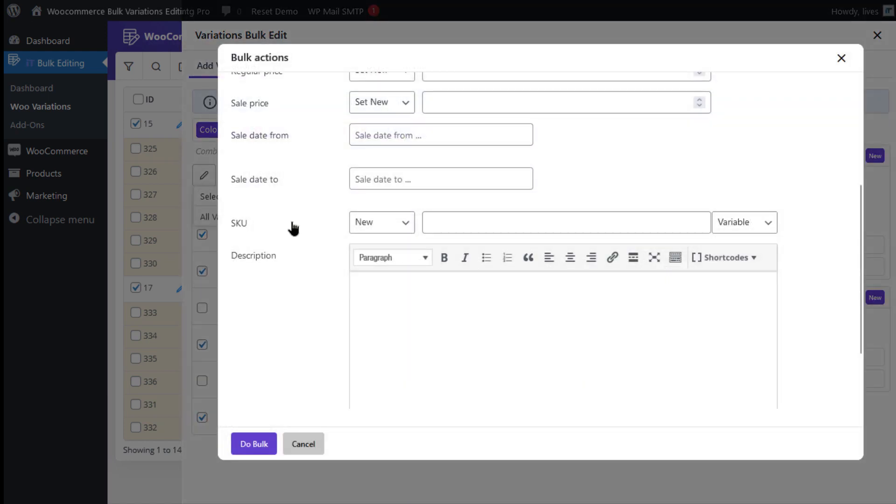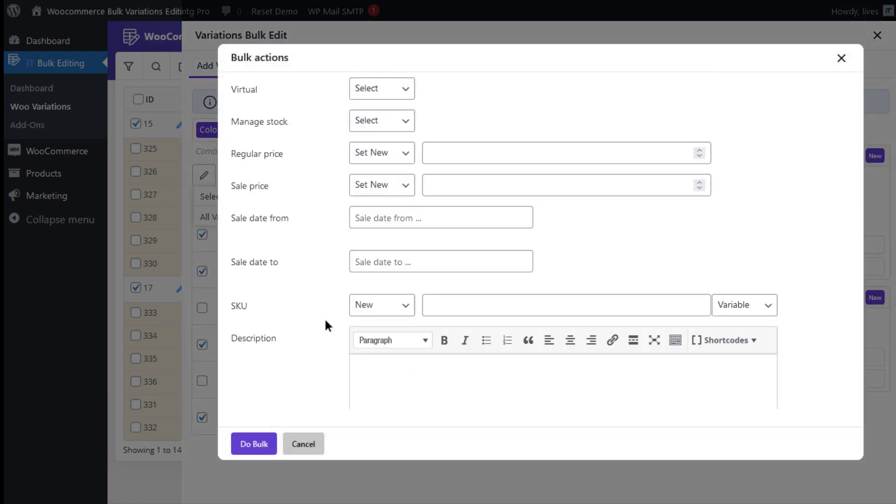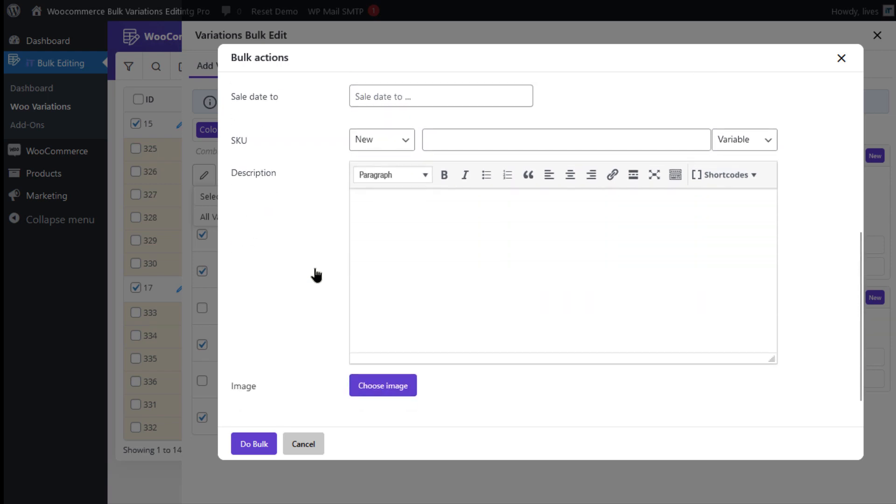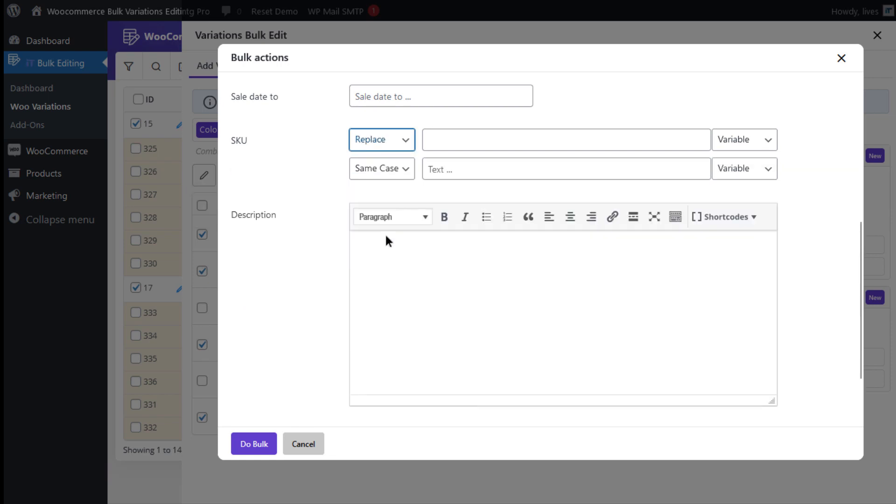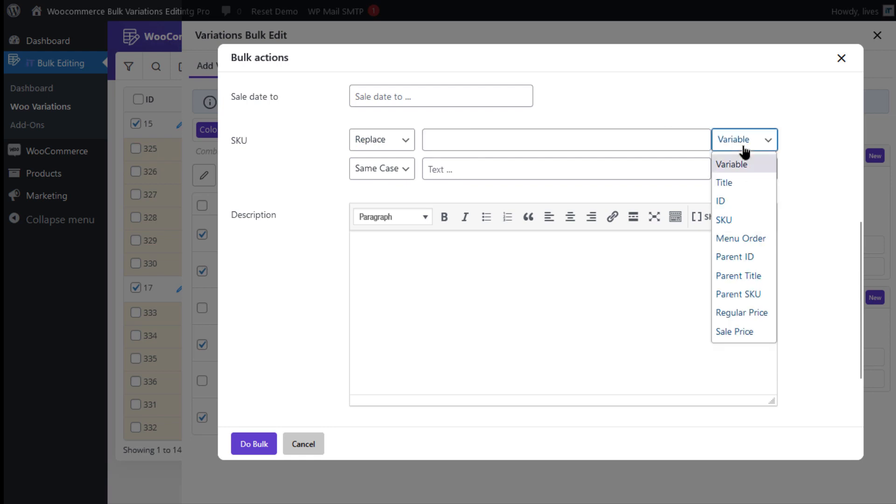You can see the same bulk actions form that we describe in example 1. Now, to replace the ID in the current value of the SKU assigned to the Selected Variations by Sale price, you just need to select Replace in the Condition box, select ID from the Variable box of the first row,